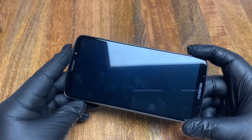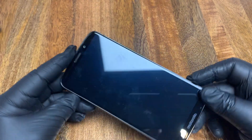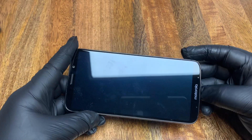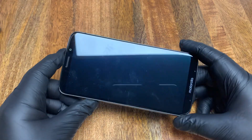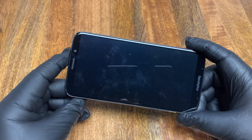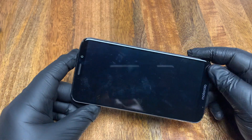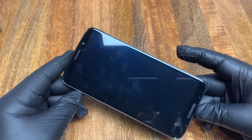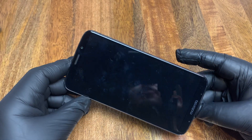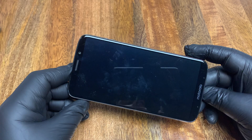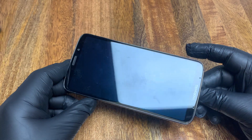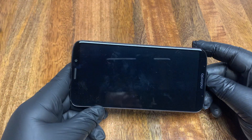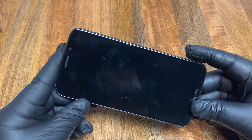Hey, what's going on guys, Alex T here with the Phone Flipping Network where I teach everyone how to buy and sell electronics for profit. Please consider subscribing to my channel, and if you want to learn more you can join our free Facebook group, also called the Phone Flipping Network.